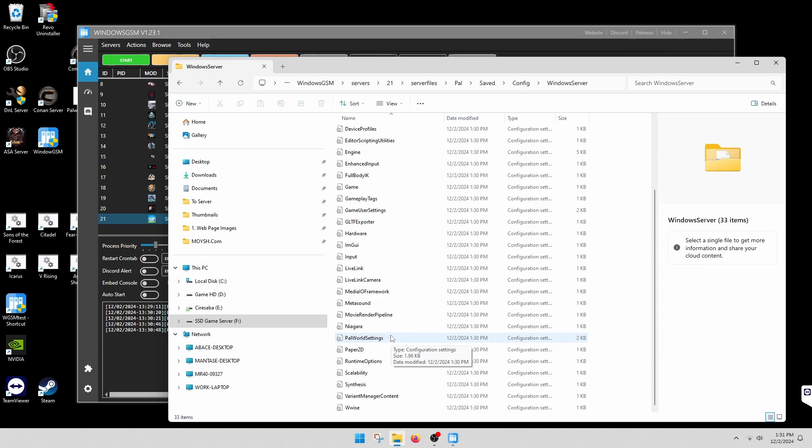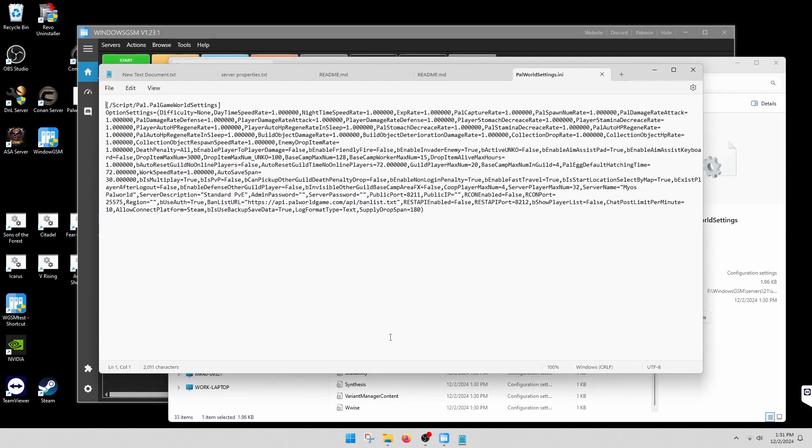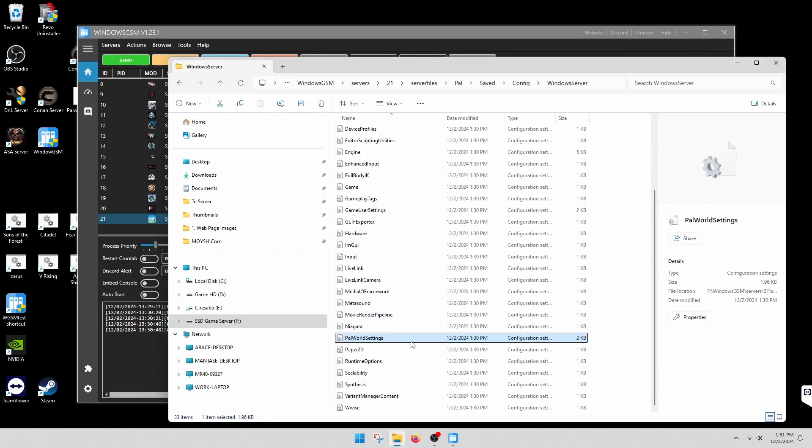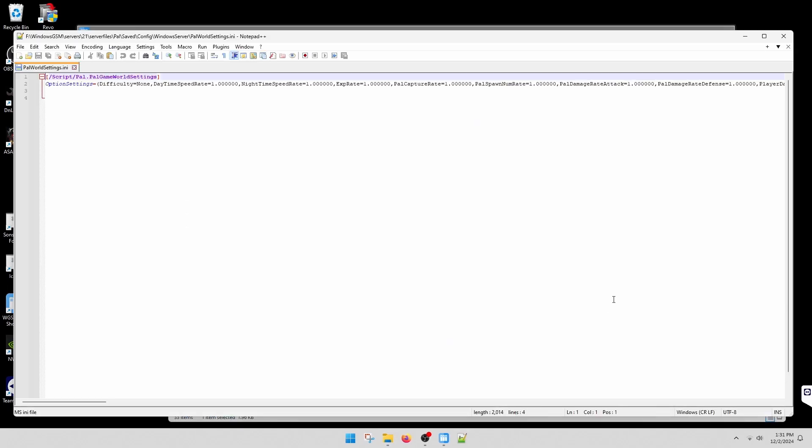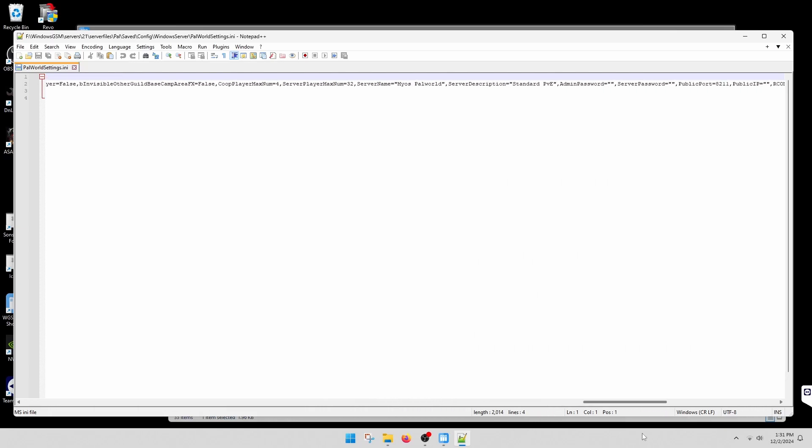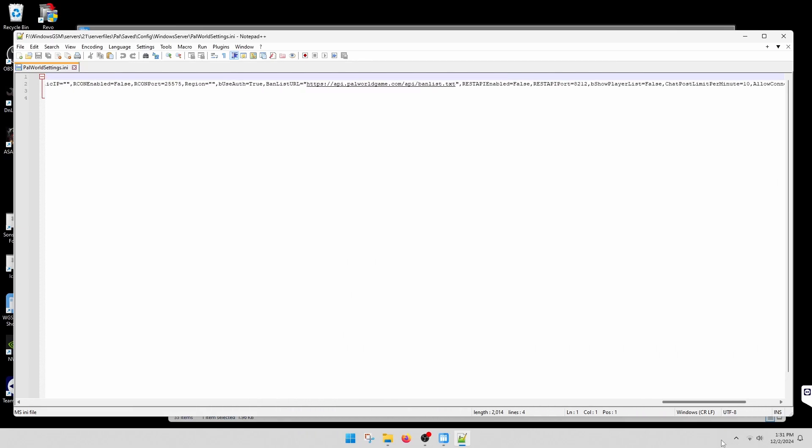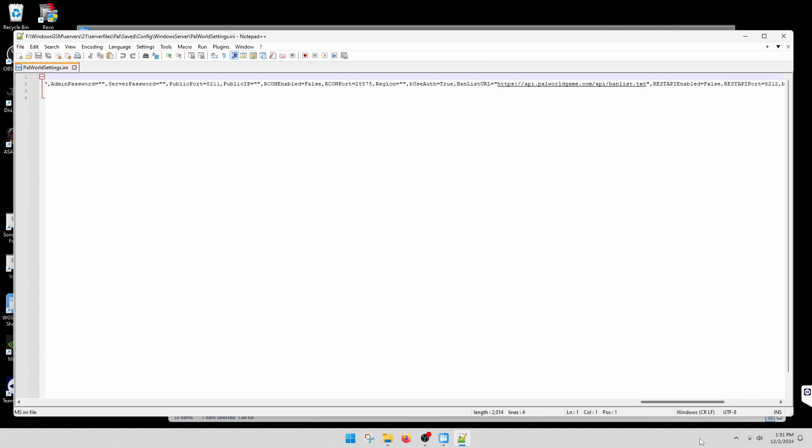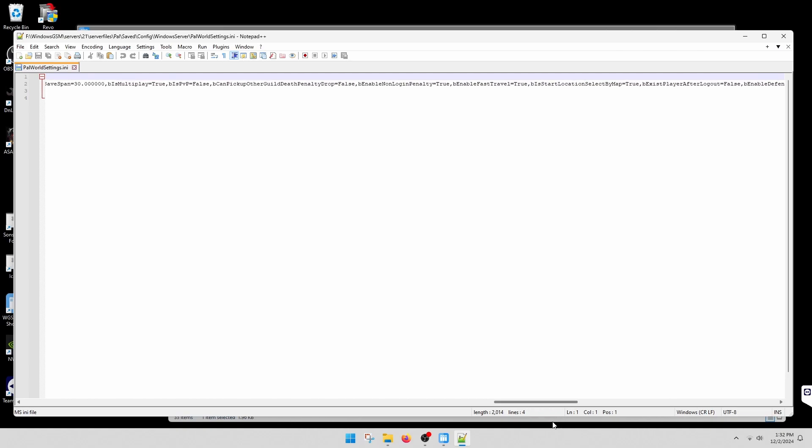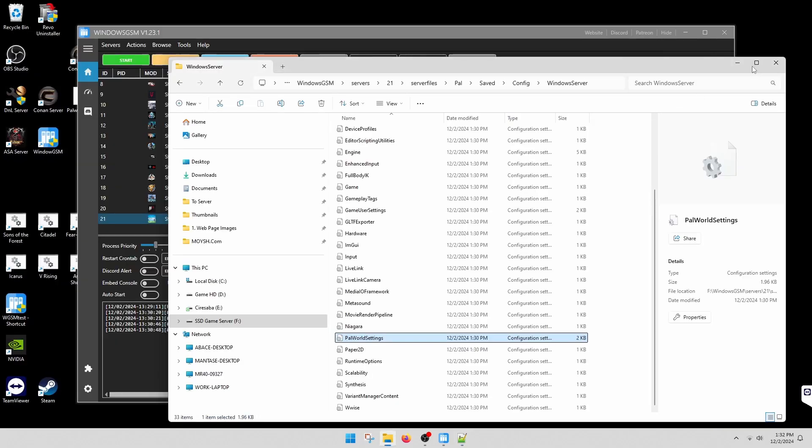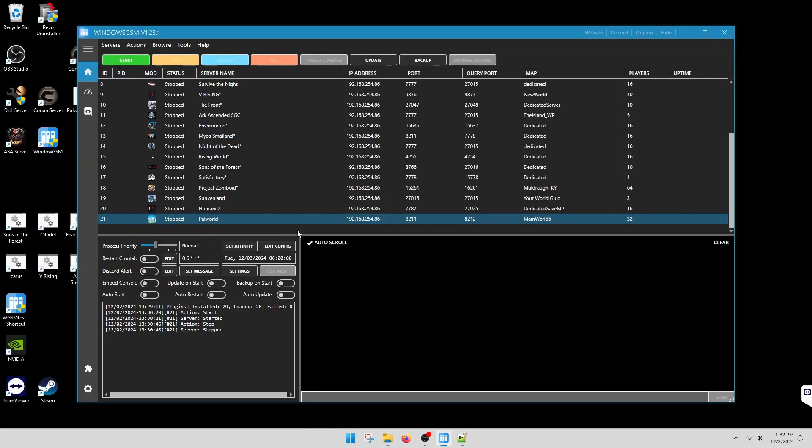You can also copy the interior and paste it in here. When you edit this with Note++, it's one long entry, so it's kind of a mess. Then in here, you will want to change is multiplayer right there. I changed it to true. Then just save that and start your server.